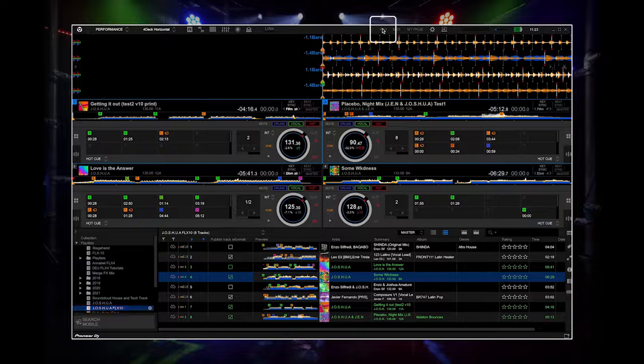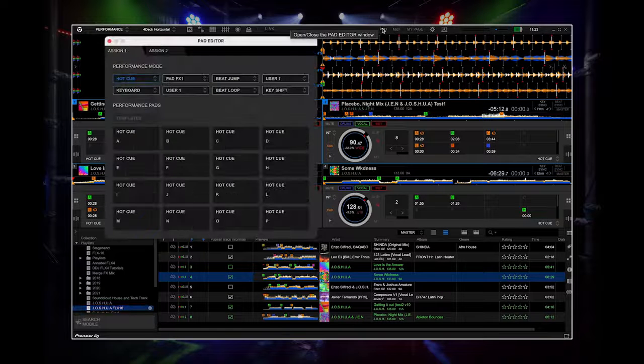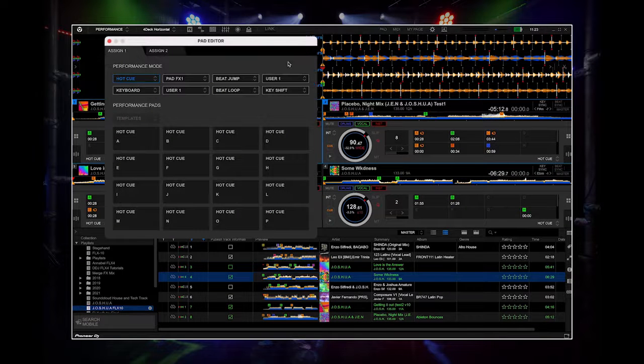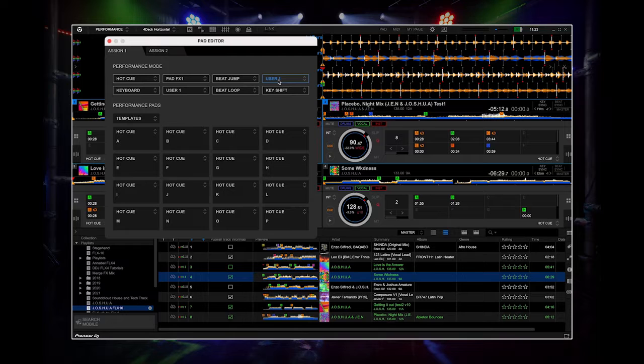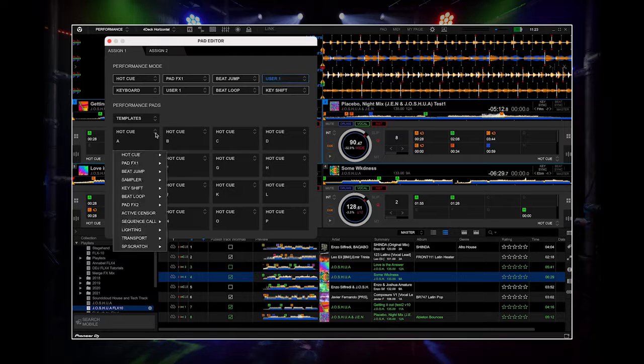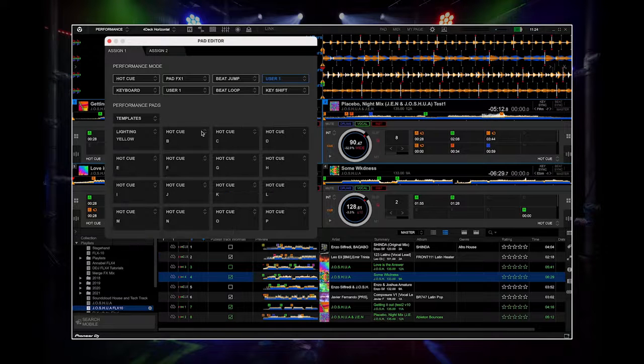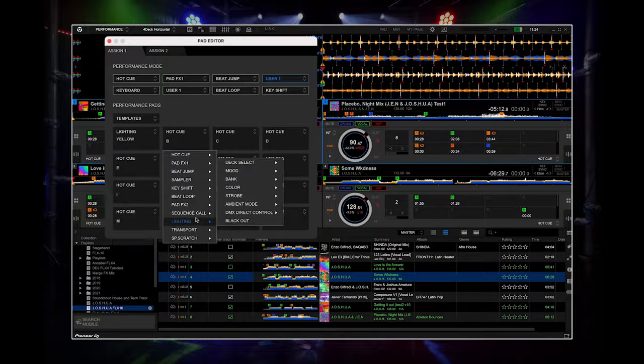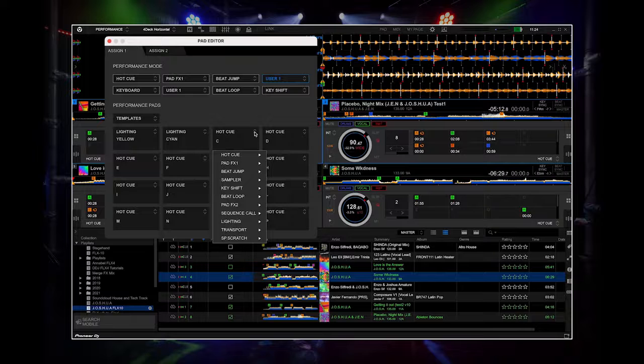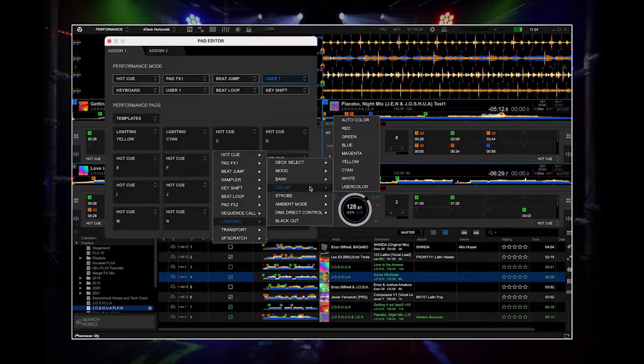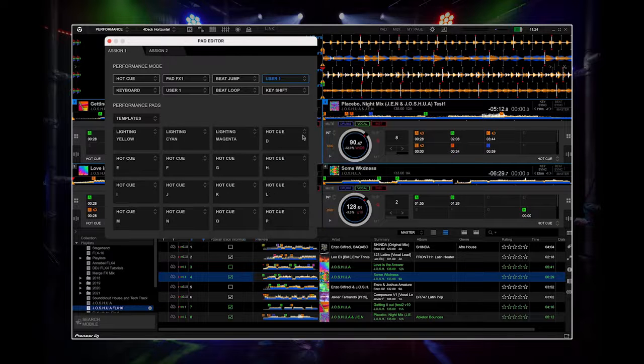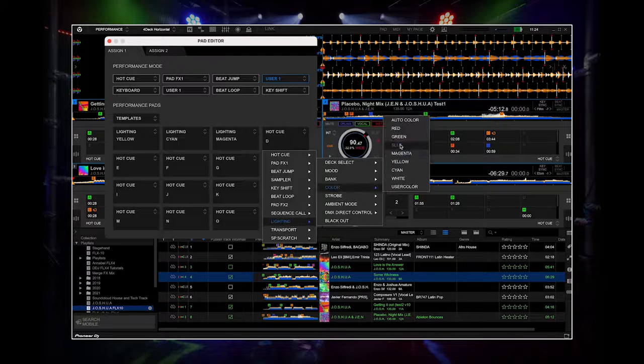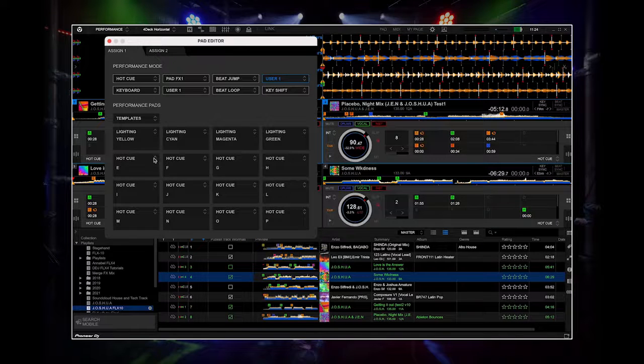In Rekordbox, click the Pad Mode Edit button and set one of the pages to lights. You can then customize the pads on that page to different colors or light modes so you can control them live. This is great for creating live lighting performances that match your set.